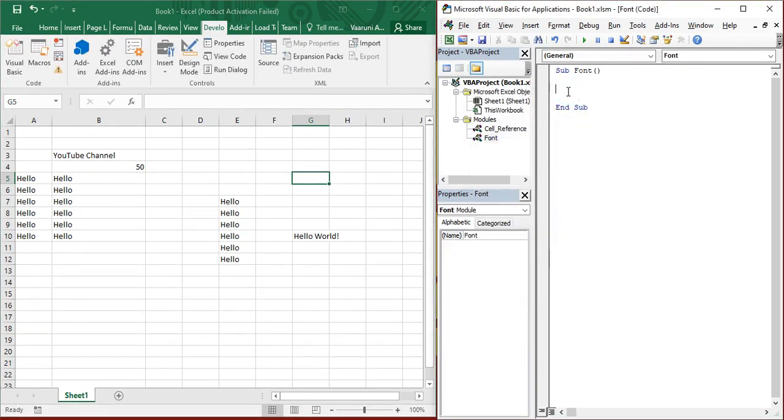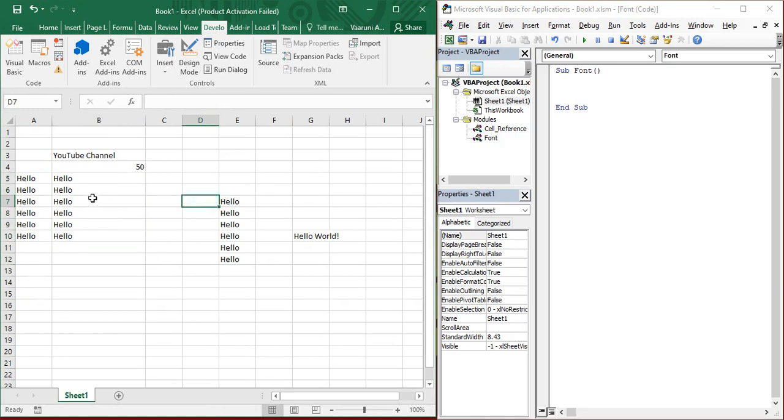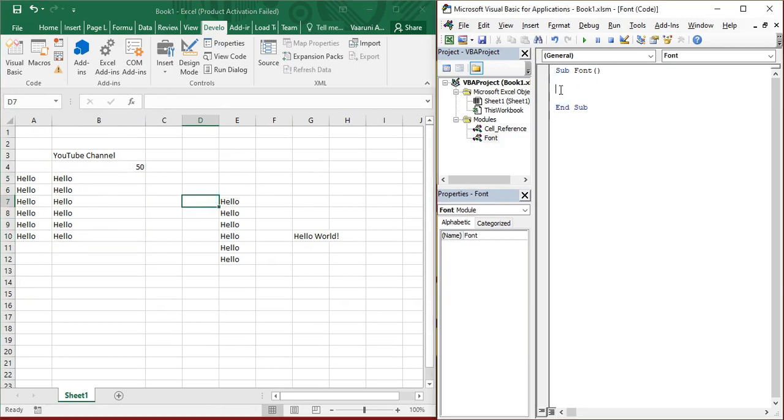Now in this font macro, we are going to provide the fonts. For the fonts to be provided, we must have some sample data. So we have B5 till B10, this hello, and we want to change the font of this hello. What we are going to do is first refer to it. First of all, we are going to change the type of this font.